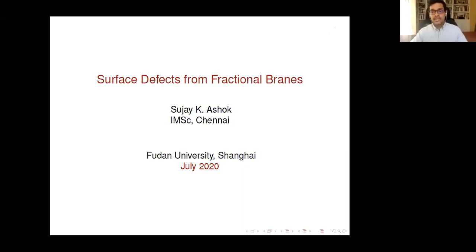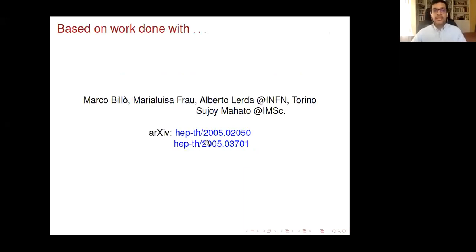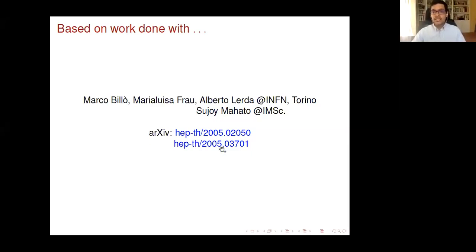The idea is to realize Gukov-Witten defects in string theory. This is work done with my collaborators from Italy: Marco Billo, Maria Luisa Frau, Alberto Lerda at Fermin from Torino, and my student Sujay Mahato from MathScience. This work appeared in two papers. The first one deals with the simplest type of defect, which I'll focus on for most of the talk, and at the end I'll make a few comments about the more general case.